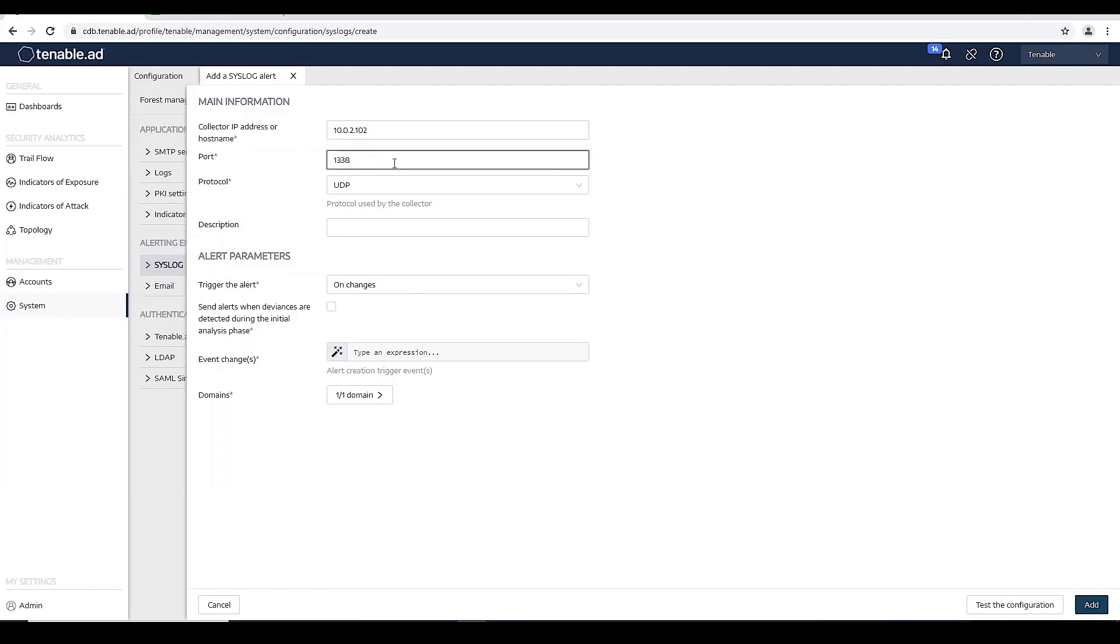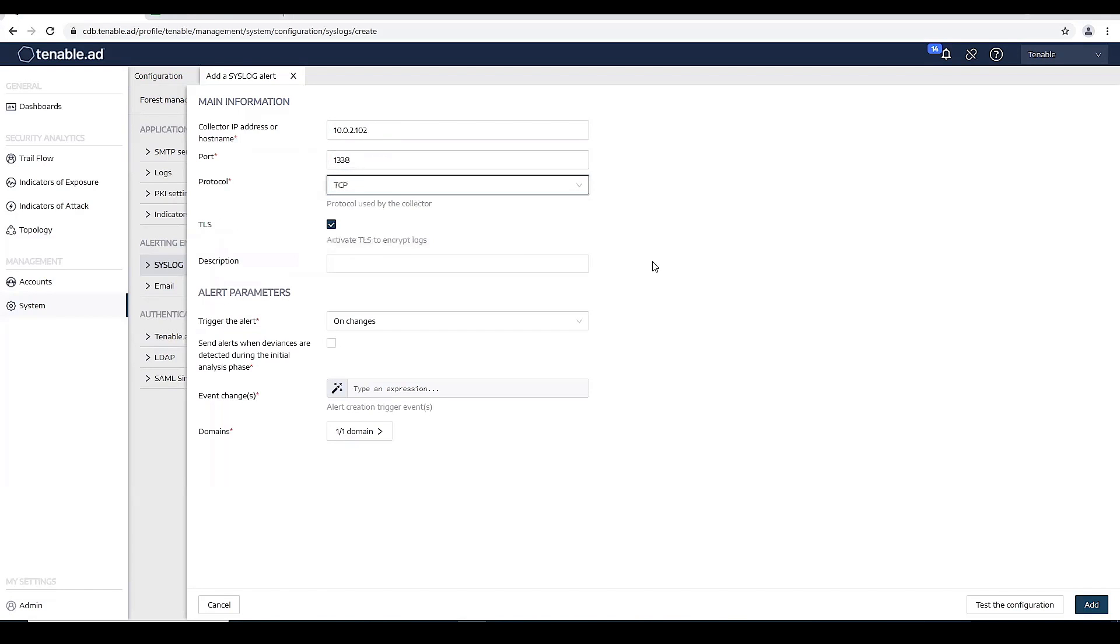1338 is the port I'm using, and then I'm using TCP. If you require TLS, you would enforce TLS.